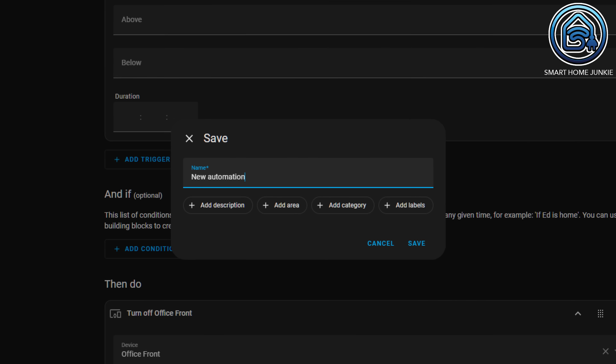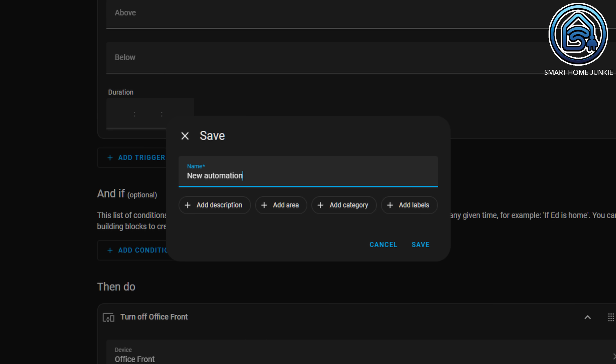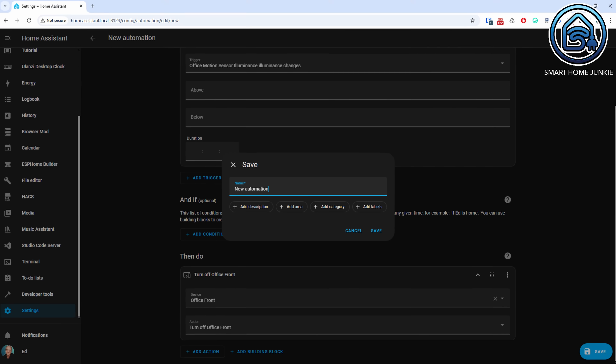Last month was also the What the Heck month, during which several developers added highly requested features to Home Assistant. The first new feature allows you to add an area, description, categories and labels directly to automations and scripts when you save them.